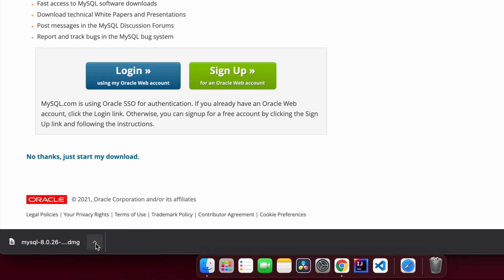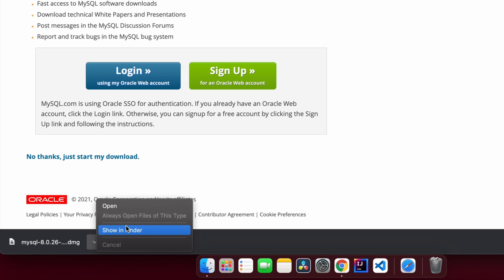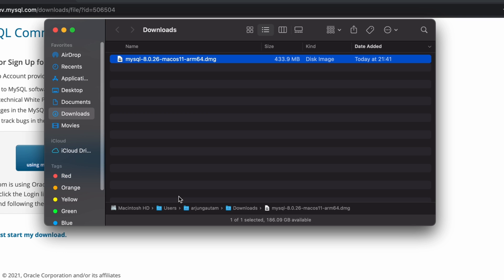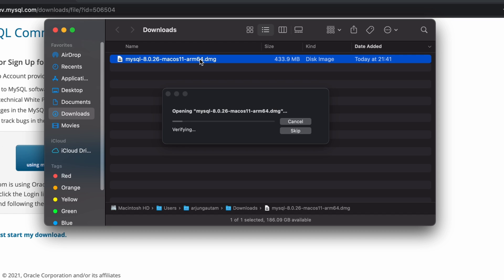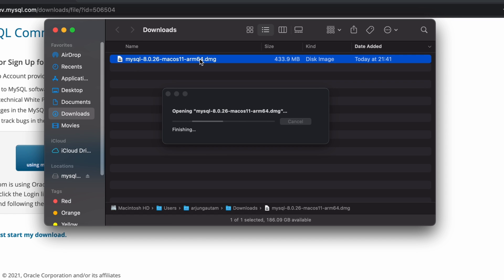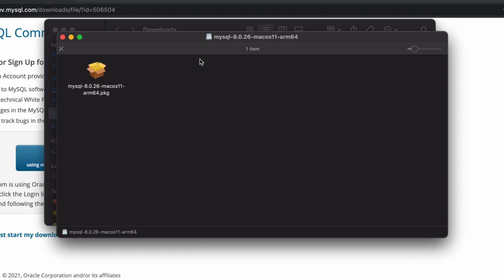Once the DMG file is downloaded, show it in Finder and double-click to install. Double-click the package — this will automatically start installing the MySQL server.